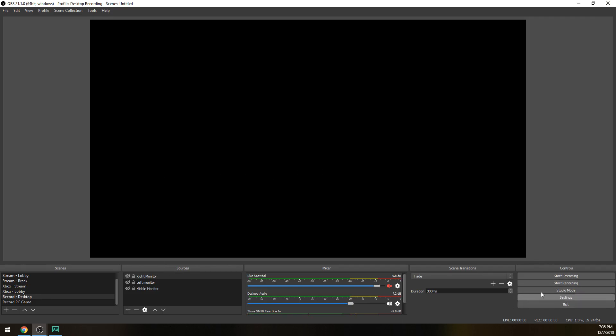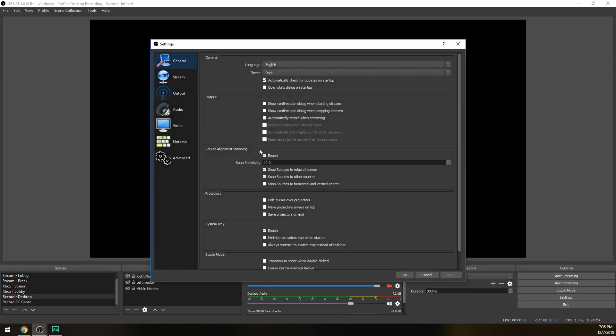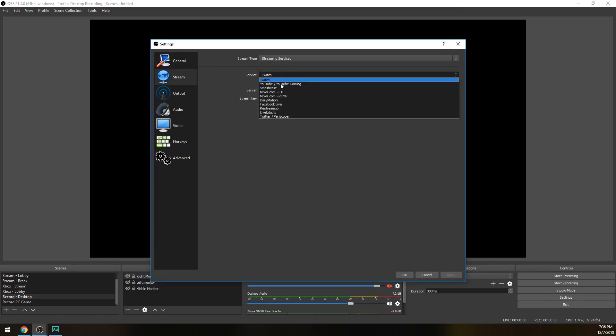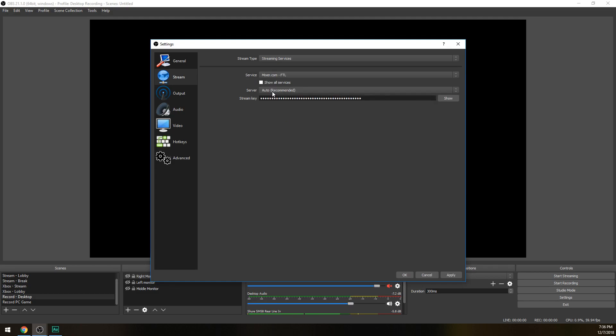Once you've done this, let's open back up settings and go to your stream tab on the left. Stream type, make sure it's streaming services. Service, we're gonna be doing Mixer FTL which stands for Faster Than Light. What this does is it actually gives you almost zero latency or very minimum latency, making your stream real-time so you can communicate with your fans almost instantaneously rather than Twitch where you have to wait a good five to ten seconds before they'll see your reaction or you respond to their chat messages. Once you've done that, go ahead and hit apply and then let's go down to the video tab.